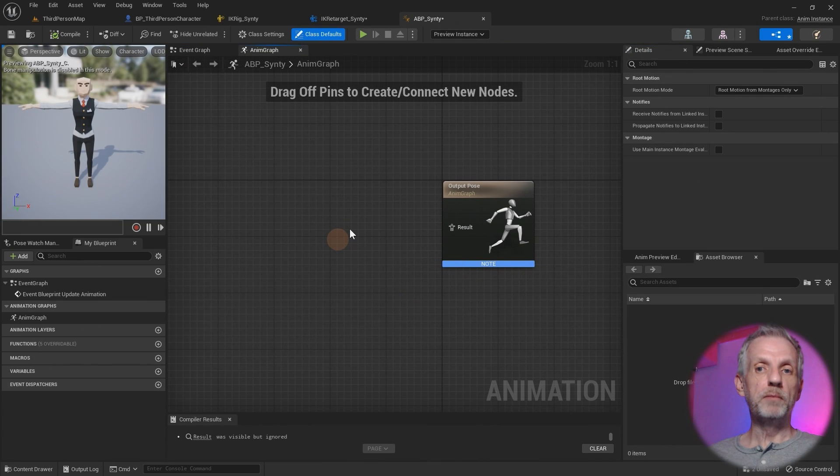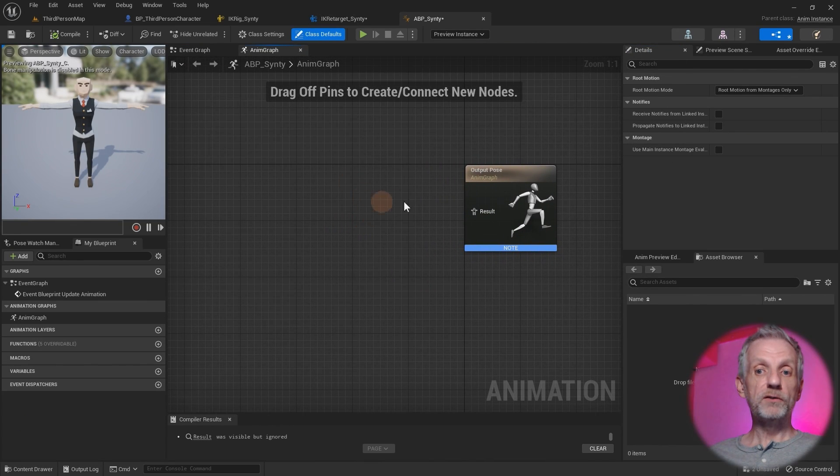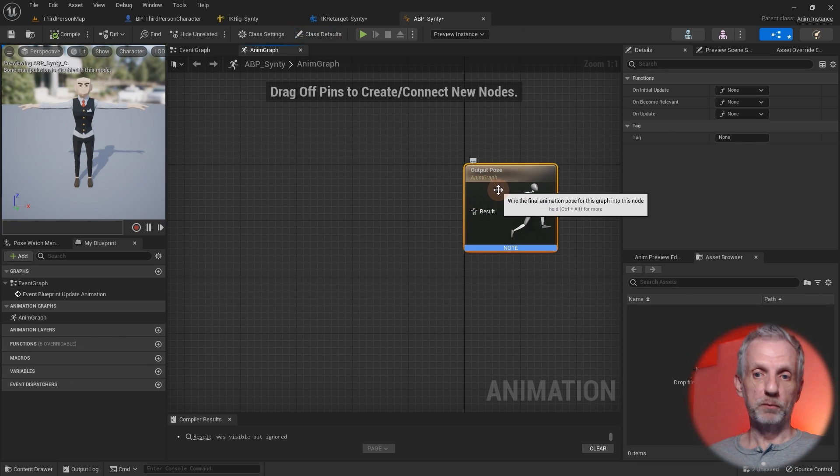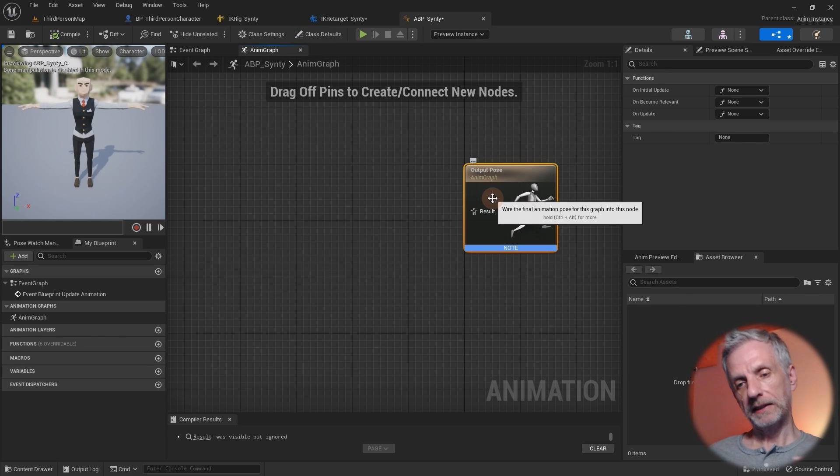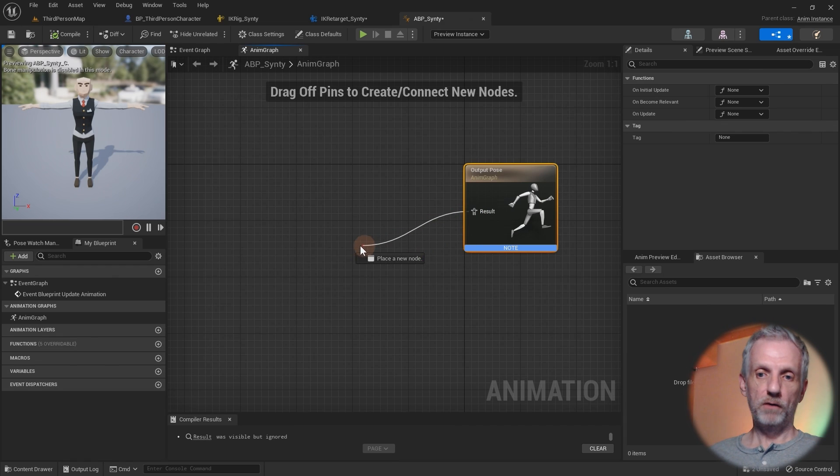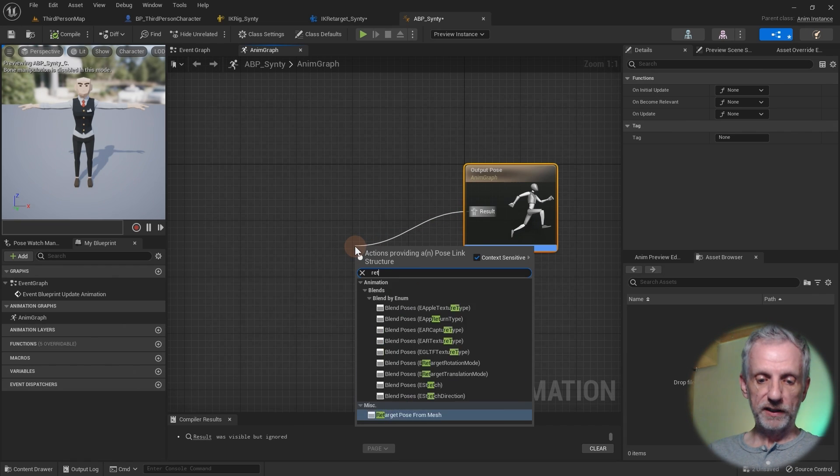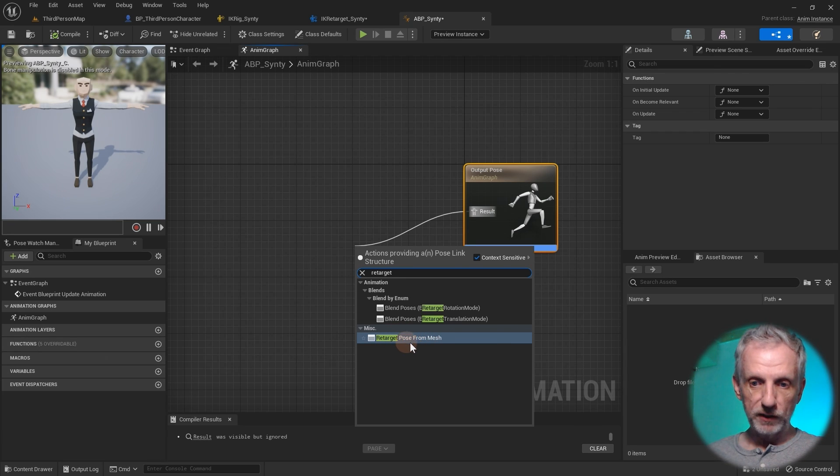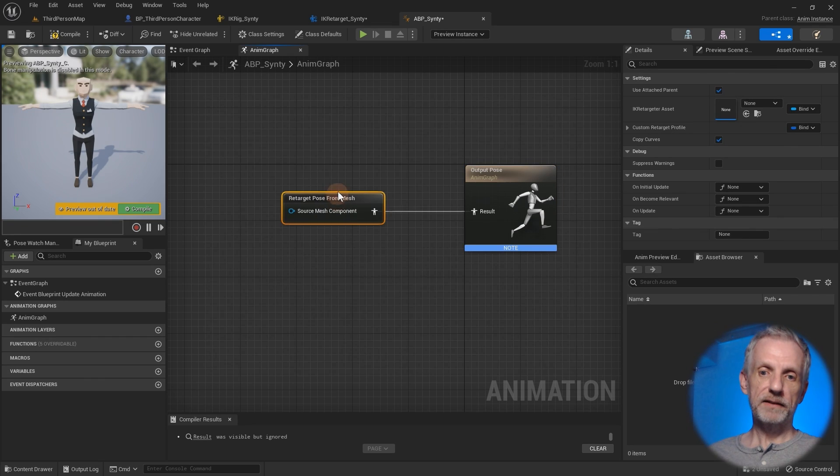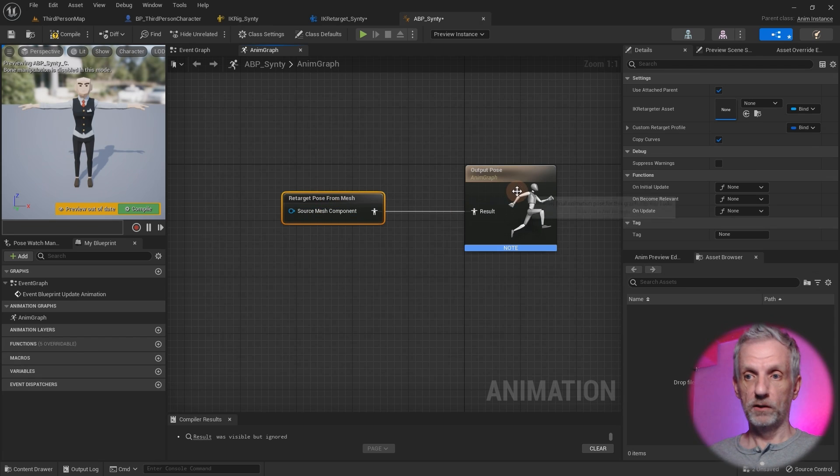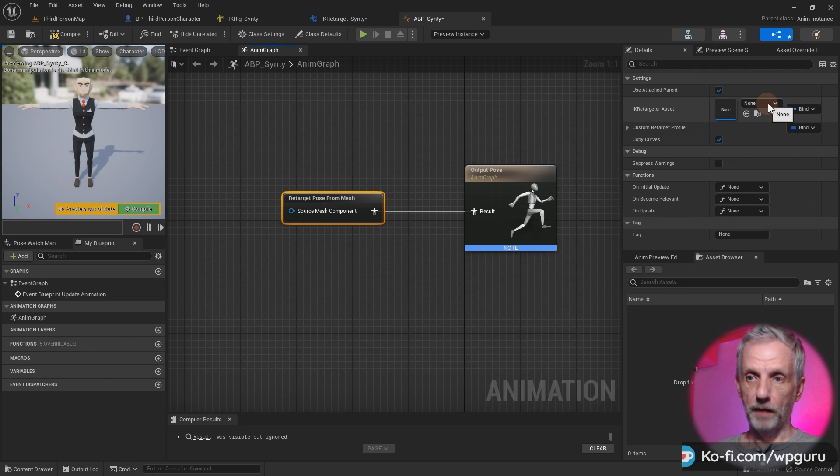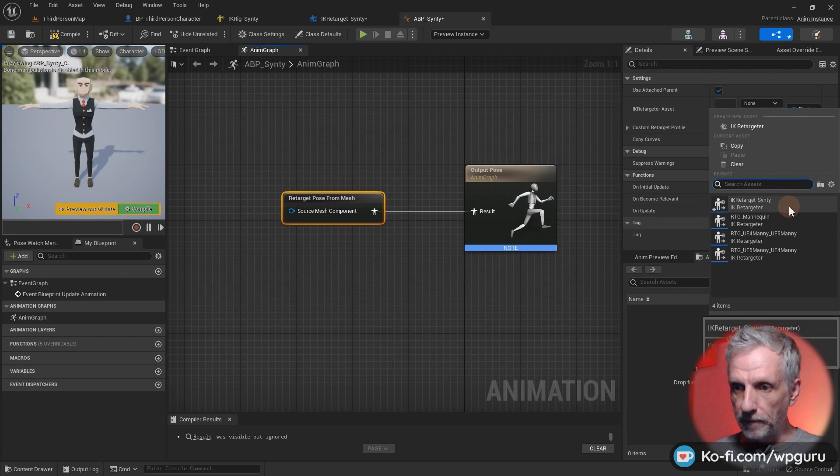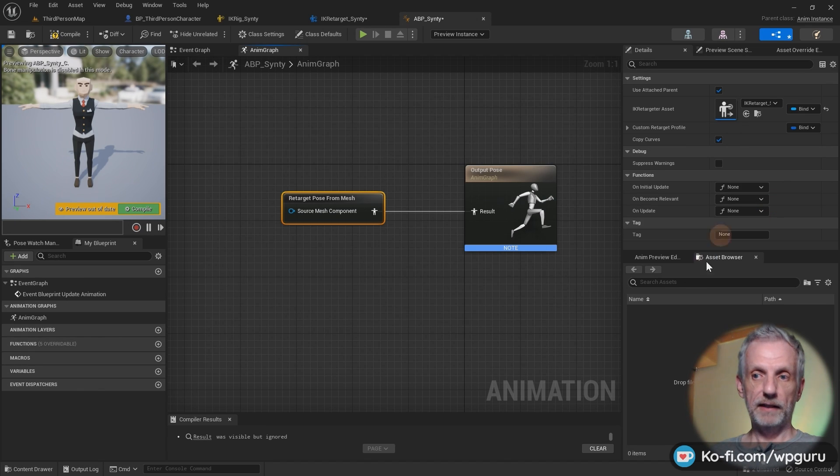So create that and call it ABP Cinti and open it up. And this is a completely blank and empty animation blueprint. So all we need to do is connect one node to the output pose. That's basically feeding the output pose. So click off of that and search for retarget. And then we'll find this node here under MISC retarget pose from mesh. That is what we want. And that is the node that in fact requires our IK retargeter asset. So with that node selected up here at the top right, go and select the IK retarget Cinti. That's the file that we've just made. Select that. That is all we need to do here.